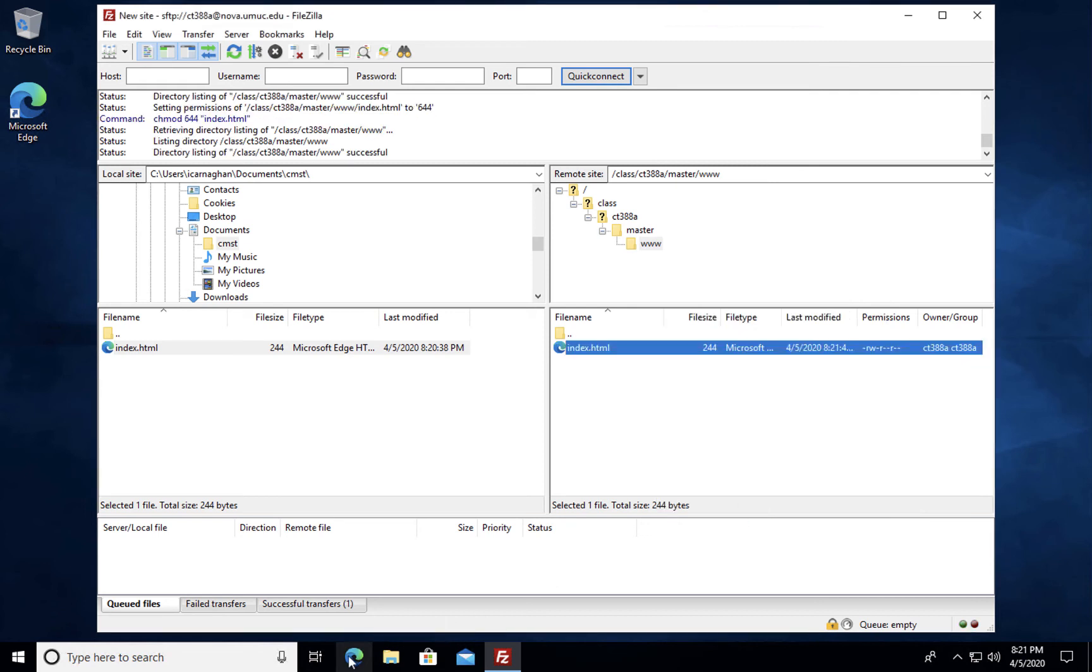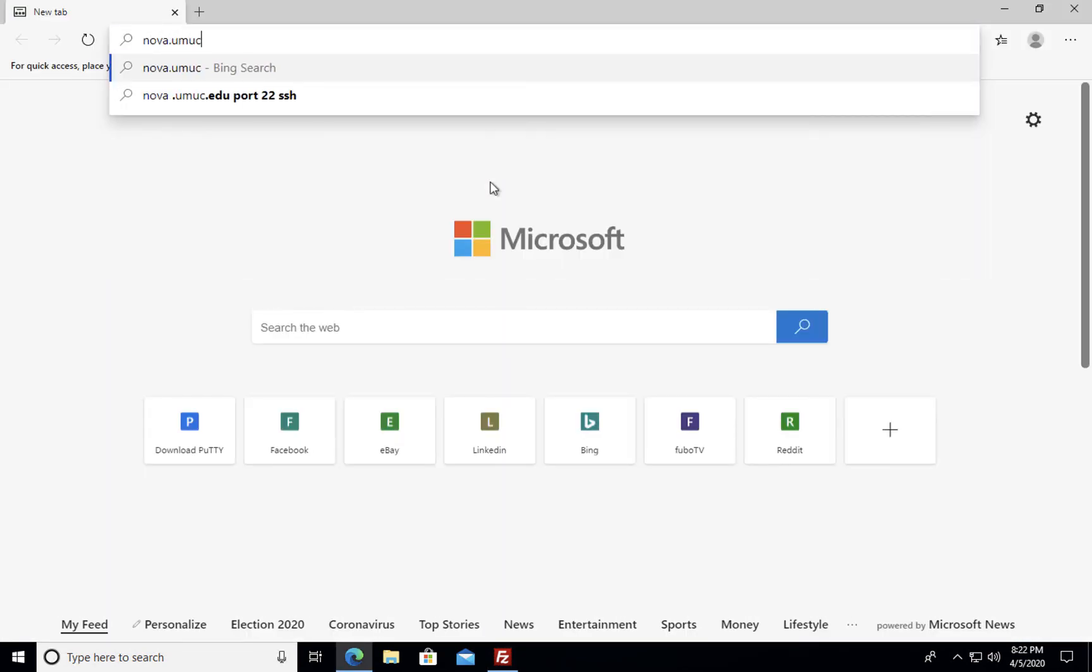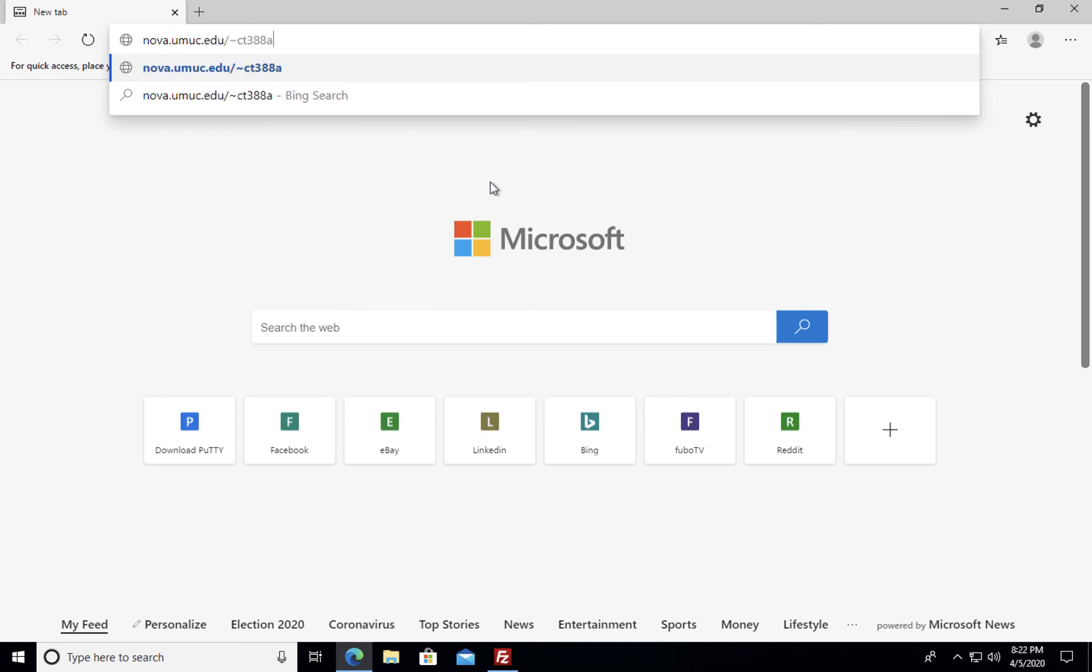So let's go ahead and see if that worked. We'll go to nova.umuc.edu forward slash tilda ct388a. And you'll note we've got Windows Nova set up.